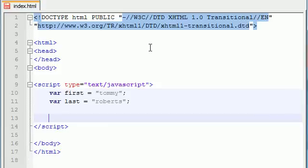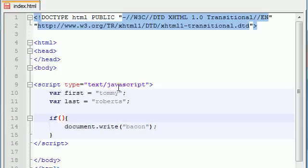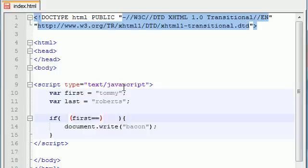Let's make a simple if and go ahead and document.write — let's write 'bacon,' it really doesn't matter what you write. Now say you come across this scenario: you want to test two conditions but only one of them needs to be true for you to execute the code. For example, if your first name is Bucky or if your last name is Roberts, the code is going to get executed — both conditions don't have to be true, but one or the other. Just like before, write your two conditions: if first is equal to Bucky and last is equal to Roberts.